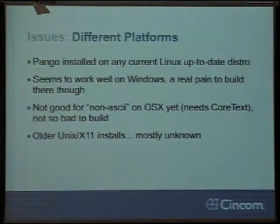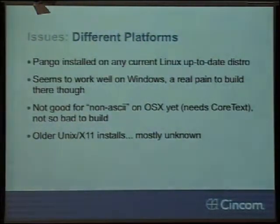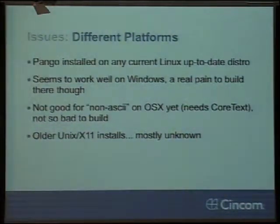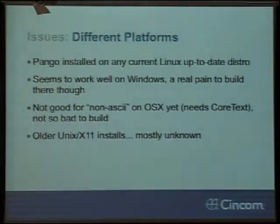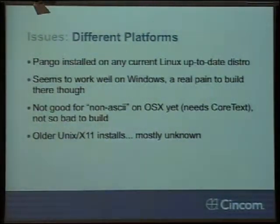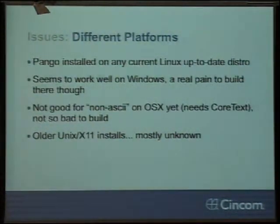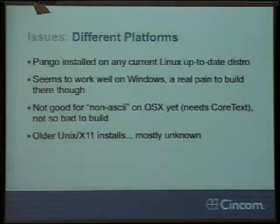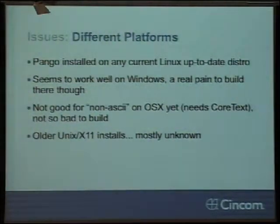Different platforms: Pango works great on Linux — I did all the examples there. It works pretty good on Windows using Uniscribe — it basically uses the Windows API to do a lot of its work, though it's a real pain to build there. The OS X one builds okay, but it's currently built on ATSUI, which is Apple's old font layout technology and doesn't yet do Core Text, so it doesn't work so well once you get into some of the higher code point ranges. And when you get into older Unix X11 installs, older Solaris or AIX, it gets interesting real fast — sometimes somebody's built it, sometimes they haven't.